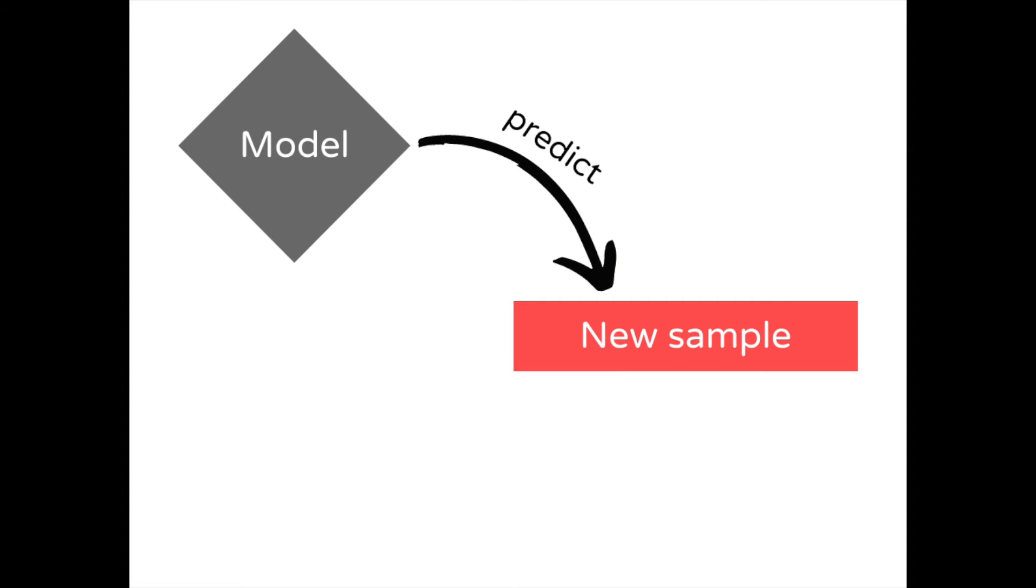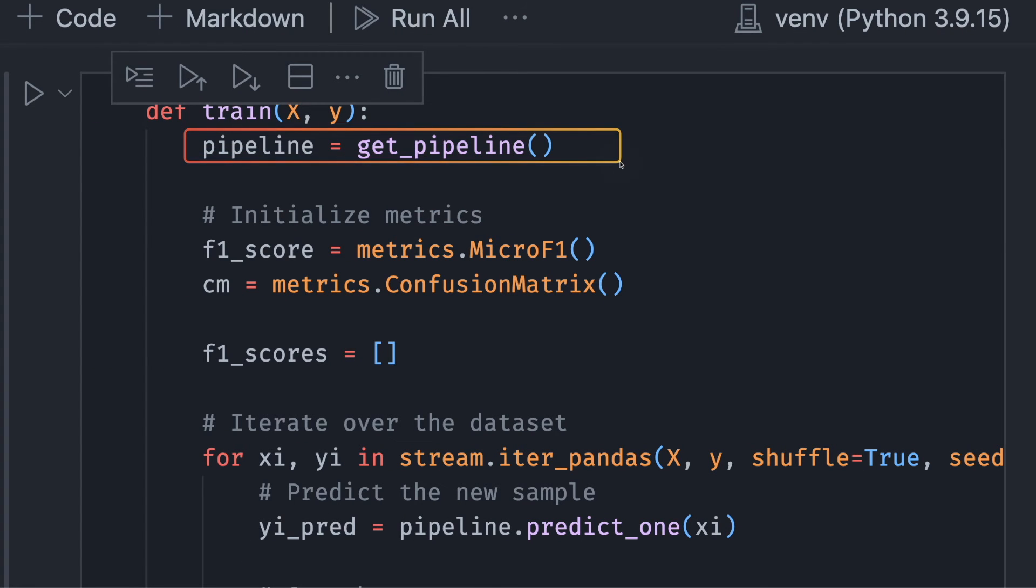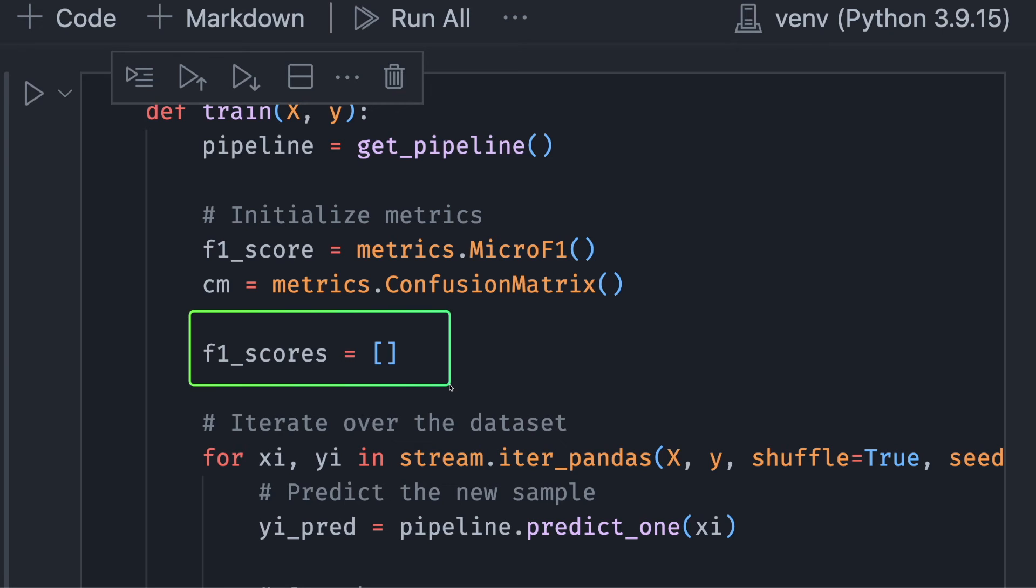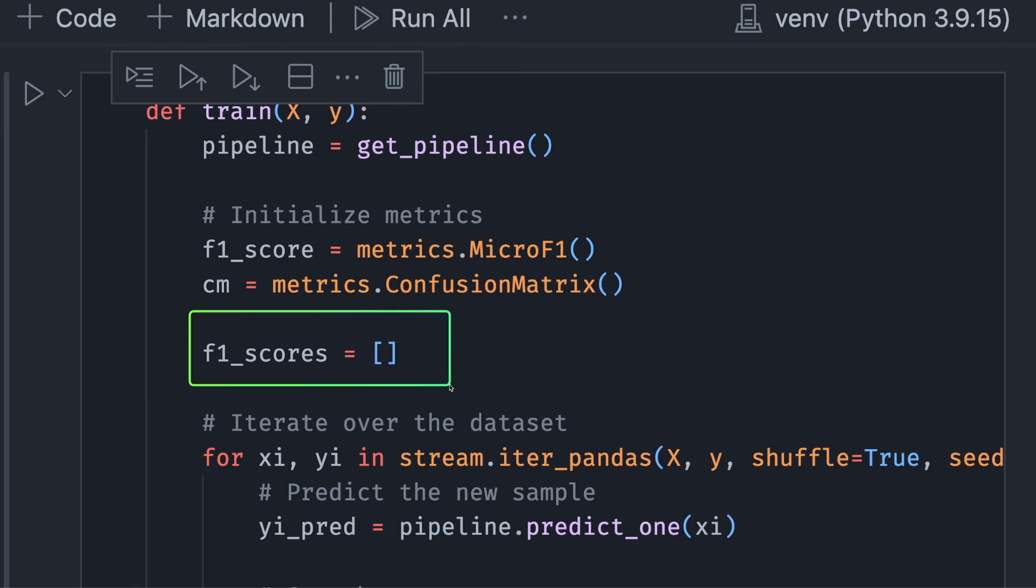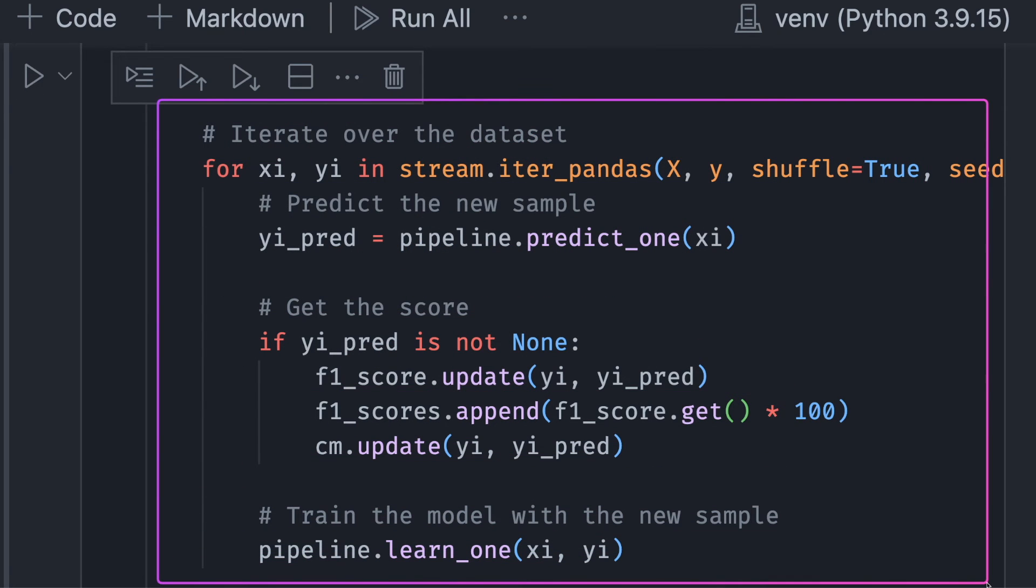Let's use this pipeline to create a function that makes predictions and trains the model on a stream of data. In this code, we first start with calling the get_pipeline function we created earlier to get the pipeline. Next, we use River's metrics module to initialize some metrics such as F1 score and confusion matrix. We will use F1_scores to store the F1 score for each iteration. The next step is to iterate over the data set.